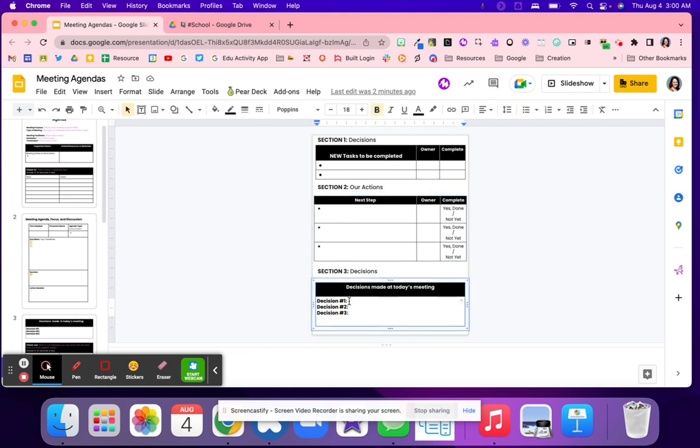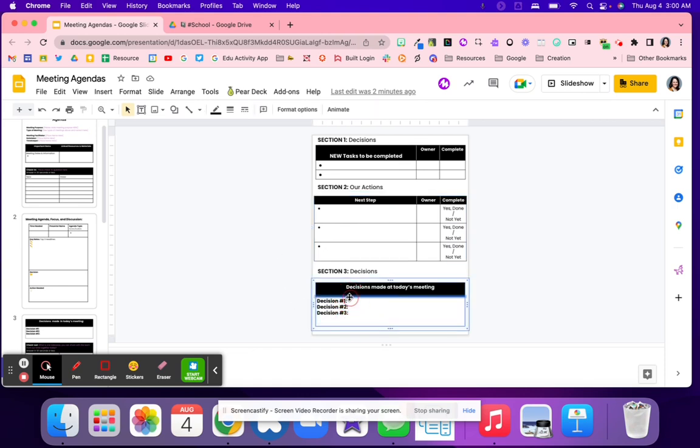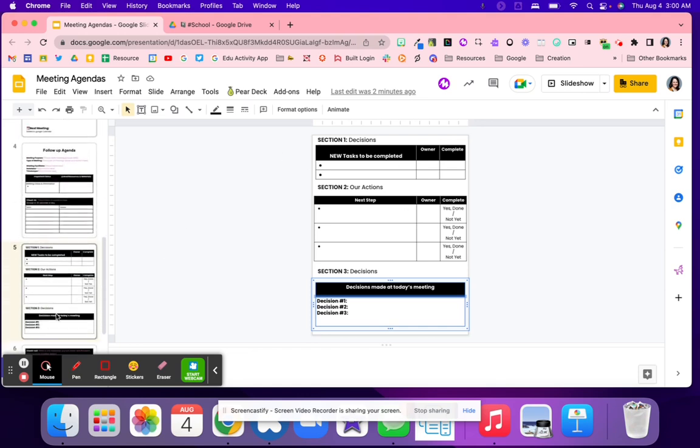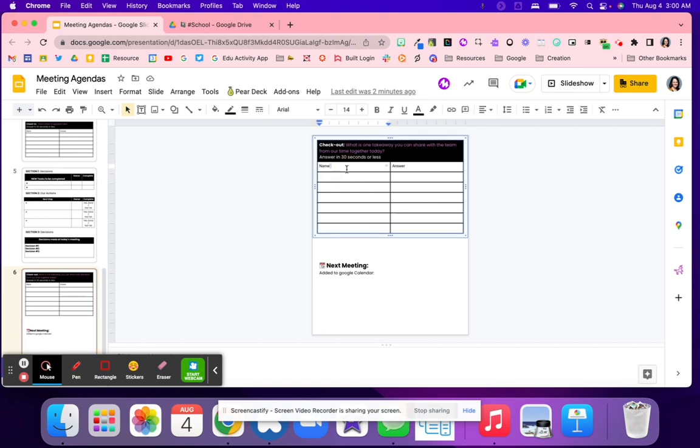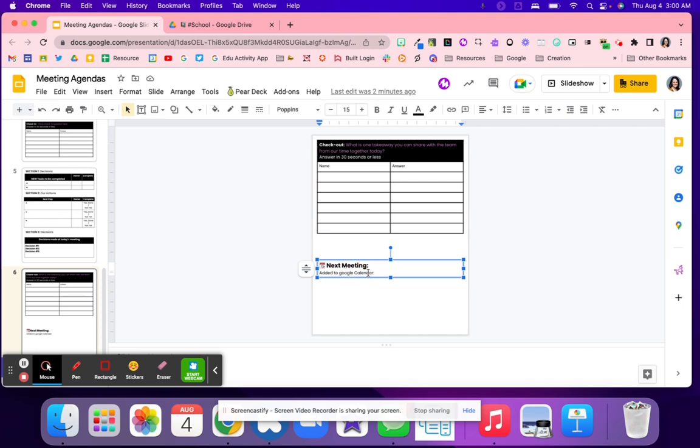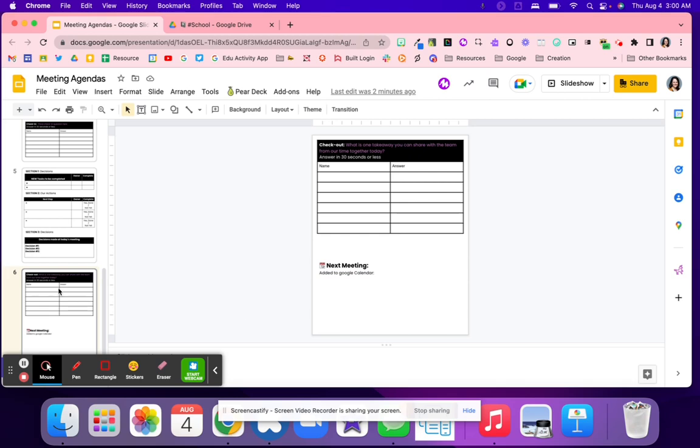Decisions again. Were there any new decisions that were made based on the conversation and the action steps that are about to take place? And then finally, that checkout. What's the takeaway that you learned from the meeting today? 30 seconds or less. Name, answer. And then is there another meeting that needs to take place? If so, when? And then add that to the Google Calendar.